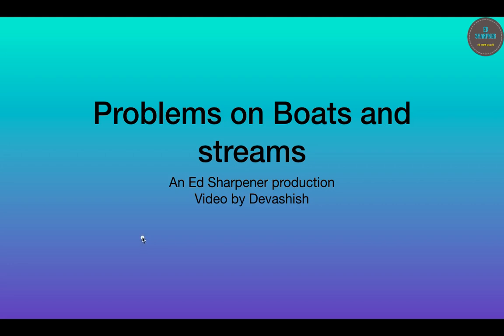Hello viewers and aspirants, welcome back. My name is Deva Shesh and this is an Ed Sharpener production. Today we are back with another general aptitude session which will be helpful in GIT exam, CAT exam and other various examinations. If you have not subscribed to the channel yet, please do because it encourages us. Today we'll be looking at boats and streams problems and some concepts.